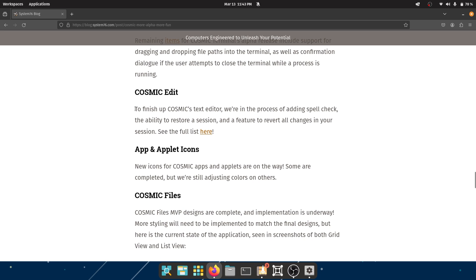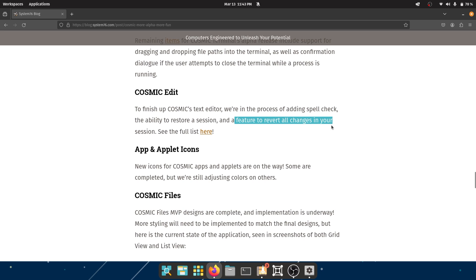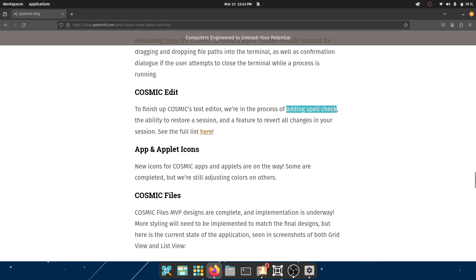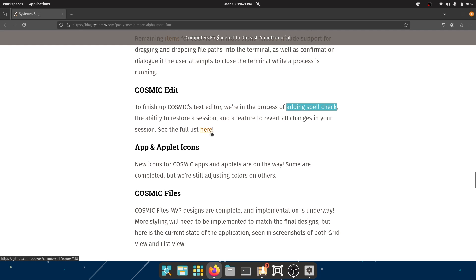Cosmic Edit. So this is the text editor. To finish up Cosmic's text editor, they are in the process of adding spell check - very good - the ability to restore a session, and a feature to revert all changes in your session. I guess this is only for English, but if there are other languages, if anybody from Pop OS is watching this video, please let me know. I would be very happy to see other languages included as well.